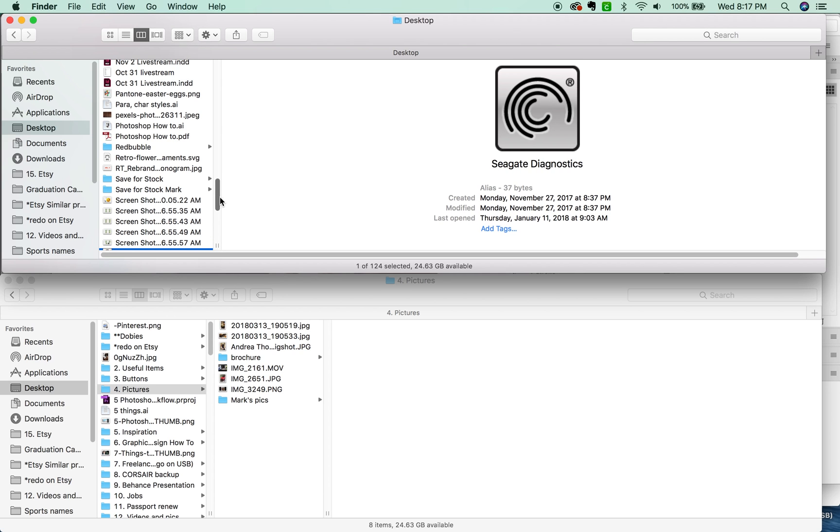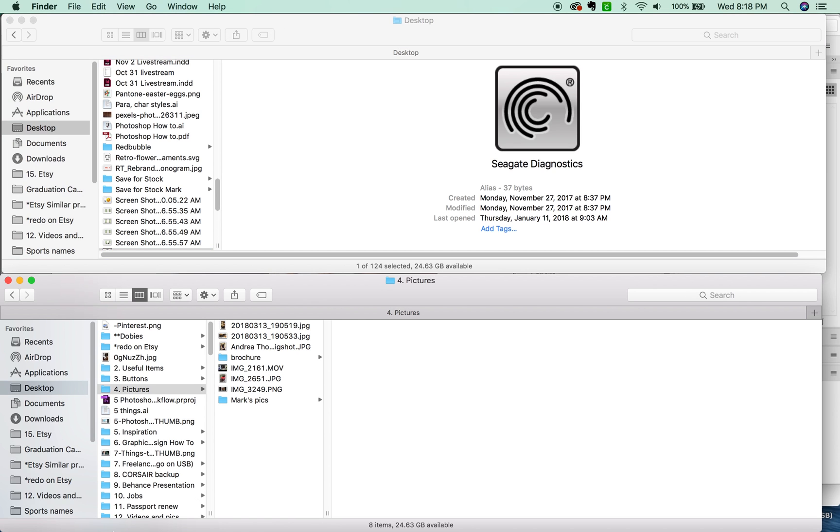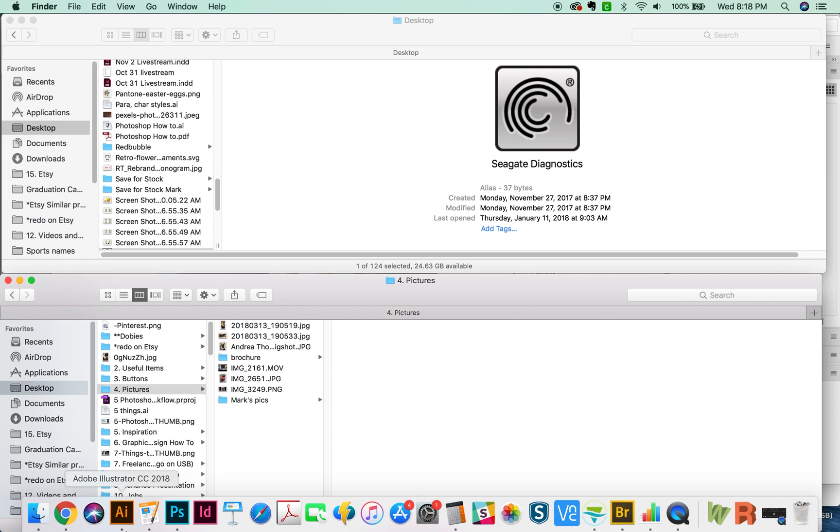So those are my super speedy ways to get around the Finder on a Mac. If you have any ideas yourself, please let me know. I'm always looking to increase my own workflow, so that would be awesome. If you like this video, please click the like button and I will see everyone next week. Thank you.